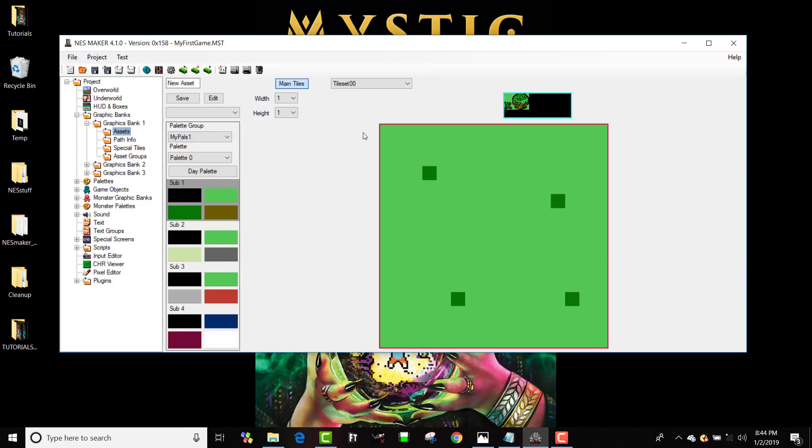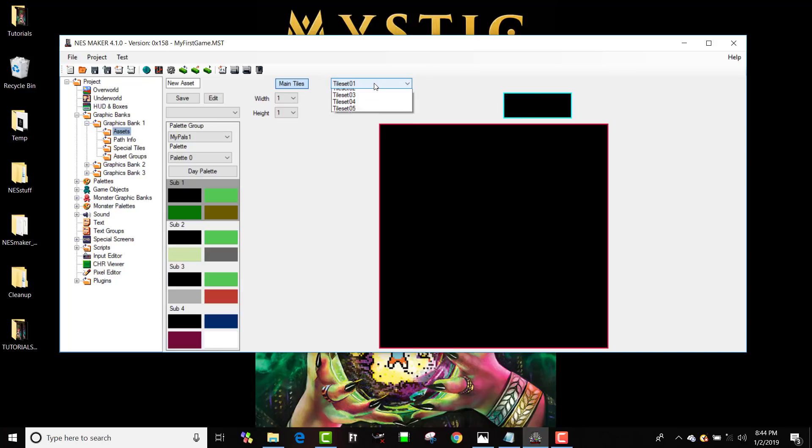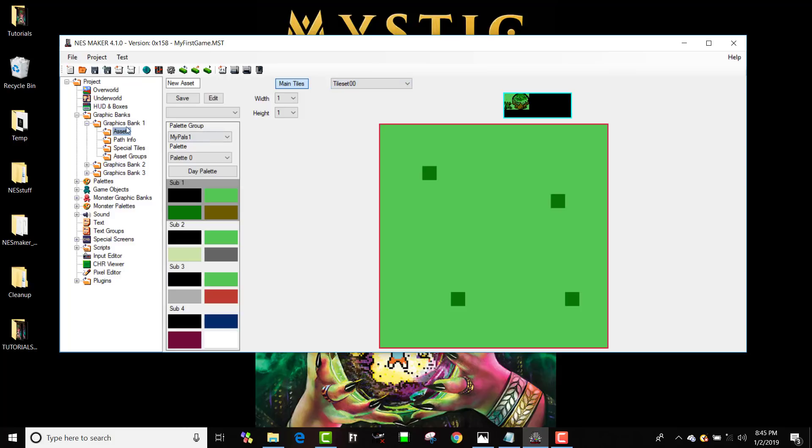And I can also load different tile sets. So the first six tile sets are in Bank 1, and then the next six are in Bank 2, and the next six are in Bank 3. And when you're setting up screens, you're determining which bank that particular screen is loading, and then you'll have access to those six.